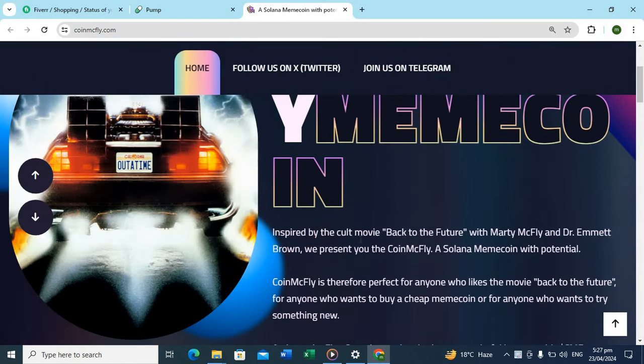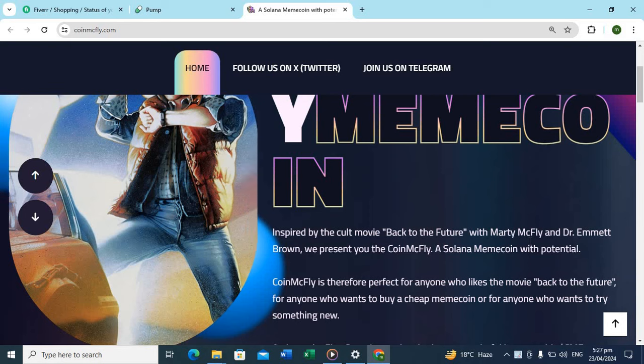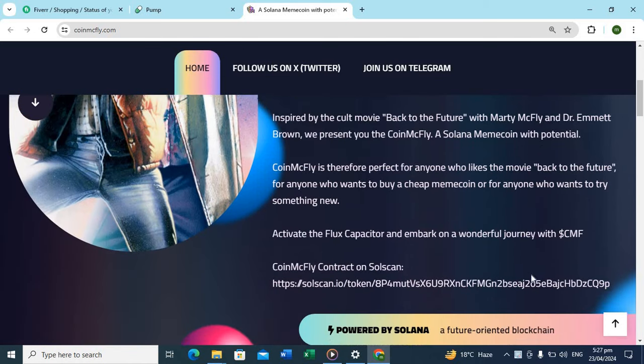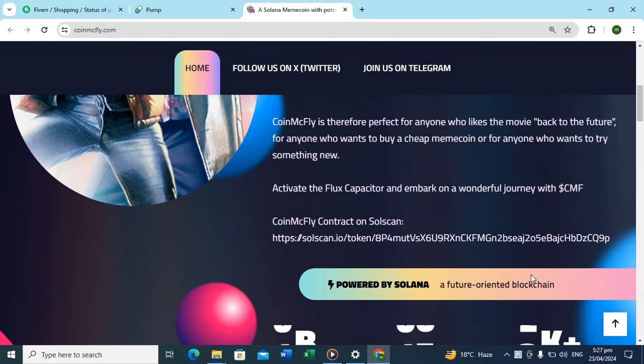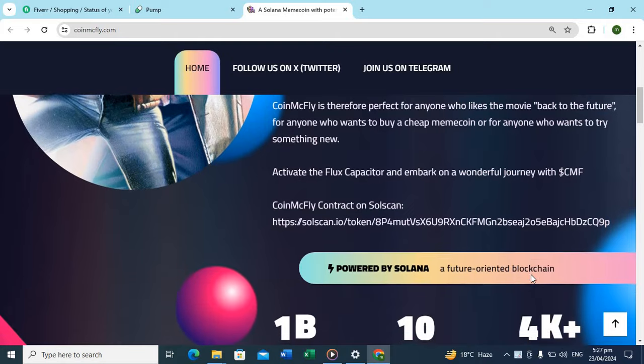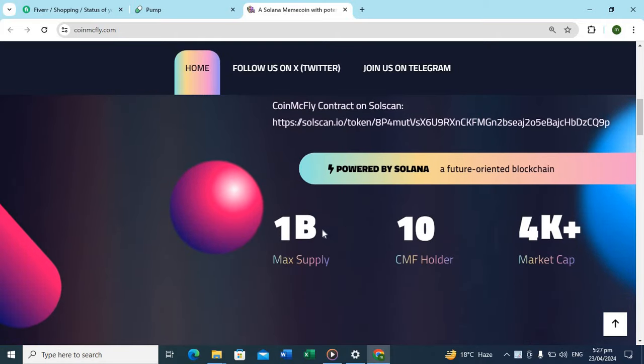You can see it's a coin, CMFF, YMEMCOIN. This is inspired by the cult movie Back to the Future with Marty McFly and Doc. This coin McFly is perfect for anyone who likes the movie.